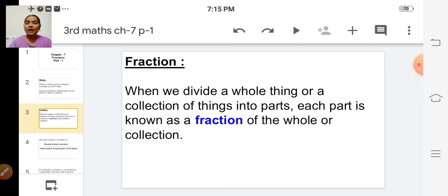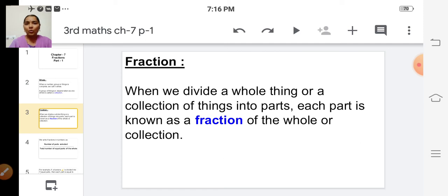Fraction of a whole: if you have one apple — one apple is a whole thing — and if you want to share that apple with your friend, you will cut that apple into two equal parts. Each part is called the fraction of the whole apple. Fraction of a collection: if you have two apples, that is one collection.